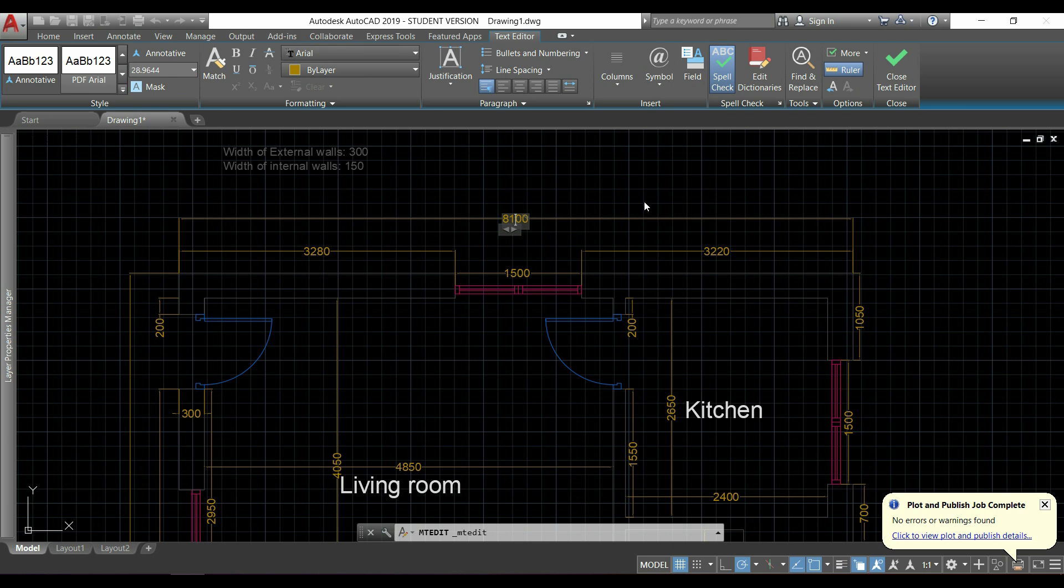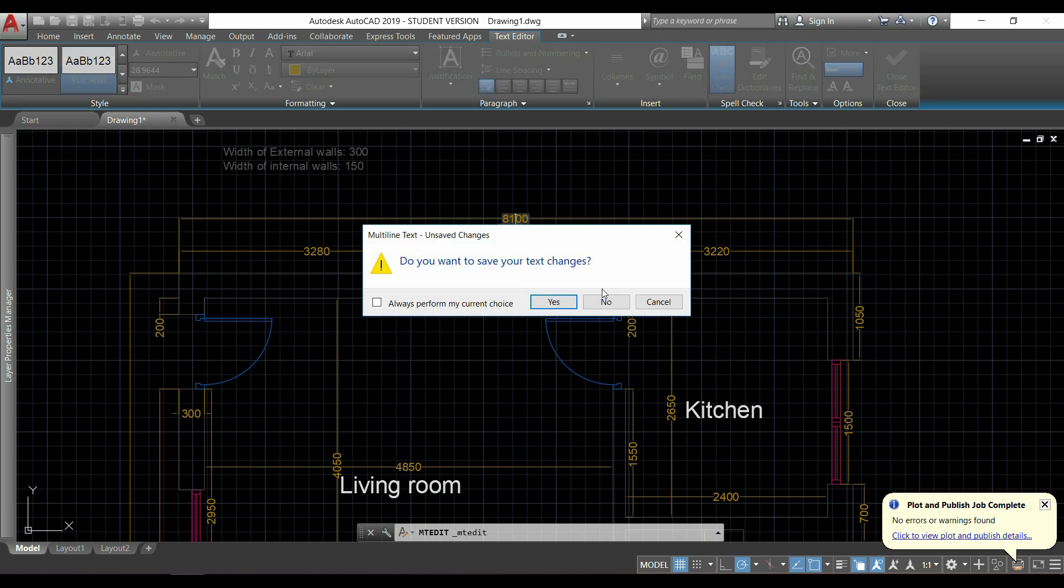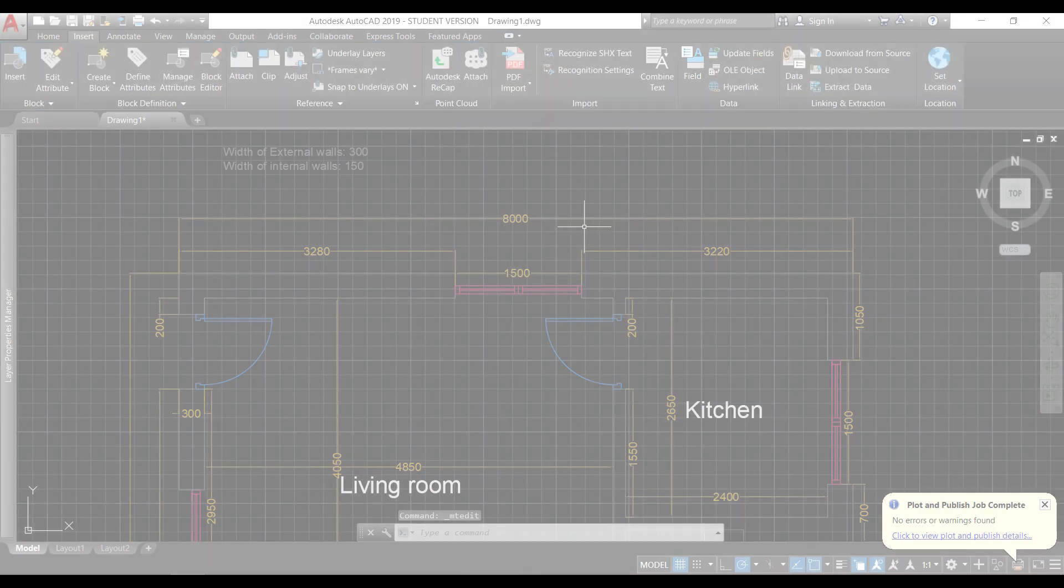But of course, we can only do this with true type text. Otherwise, it will be split in very small curves, lines and hatches.